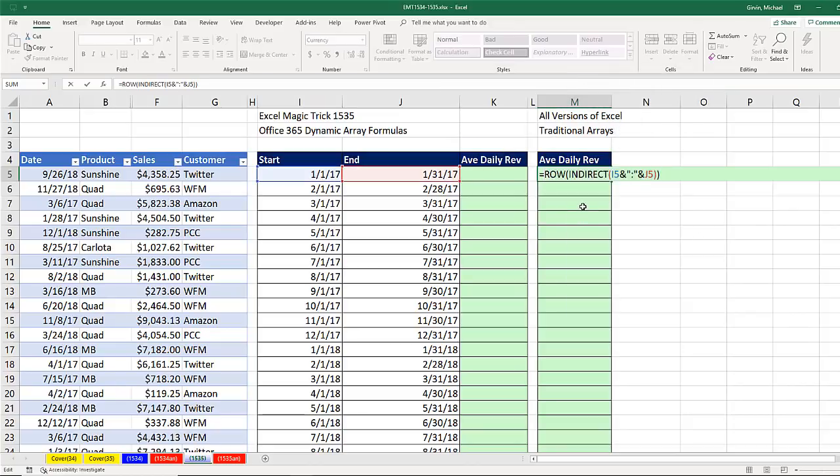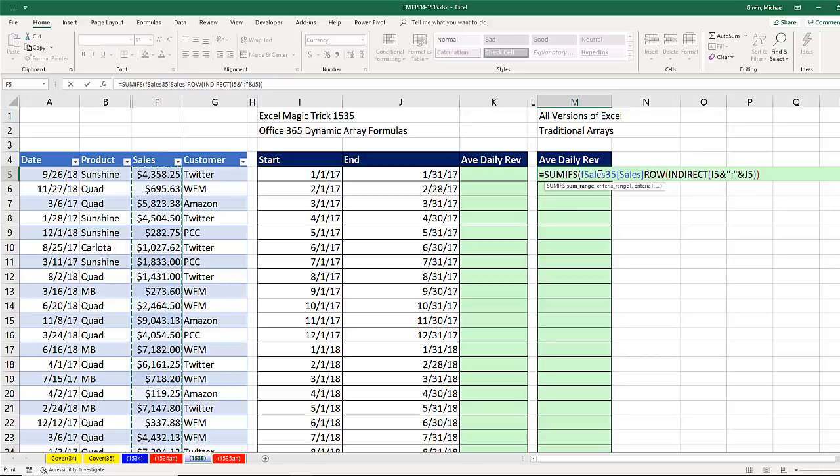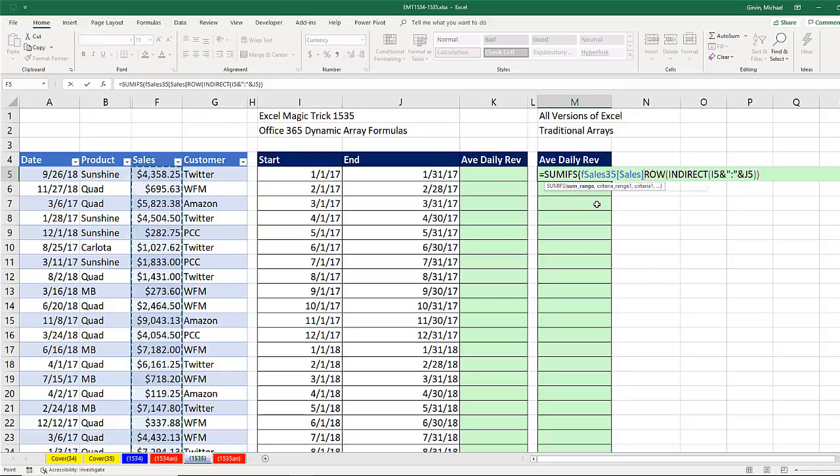Now I can do SUMIFS, SUM range. Well, I'm trying to add table formula nomenclature. That's the table name. And in square brackets, that's the field name. Comma,